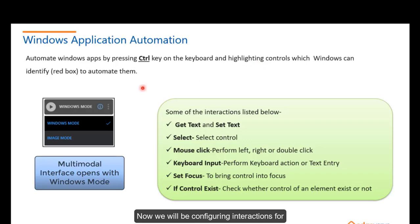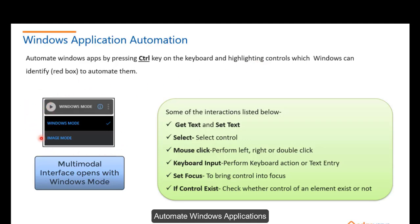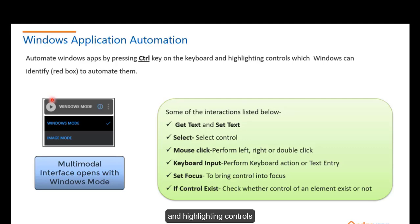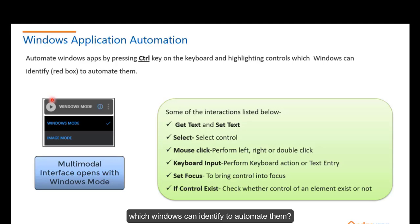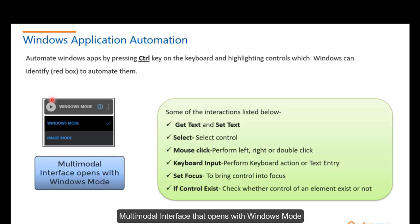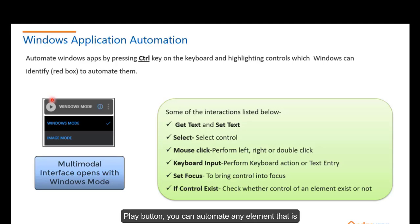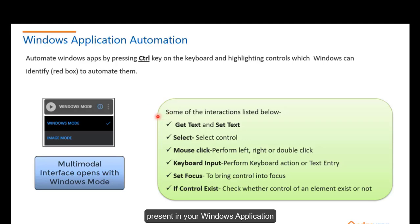Automate Windows Applications by pressing the Ctrl key on the keyboard and highlighting controls which Windows can identify to automate them. Here when you click on the settings button, you can see the multimodal interface that opens with Windows mode as well as the image mode. When you click on this play button, you can automate any element that is present in your Windows application.